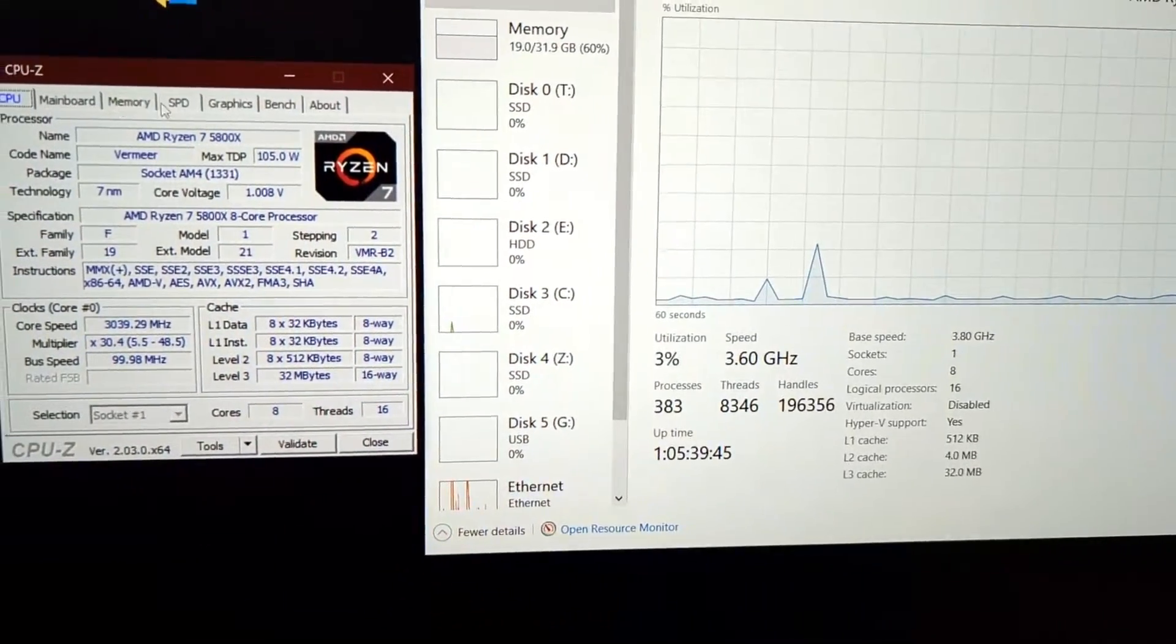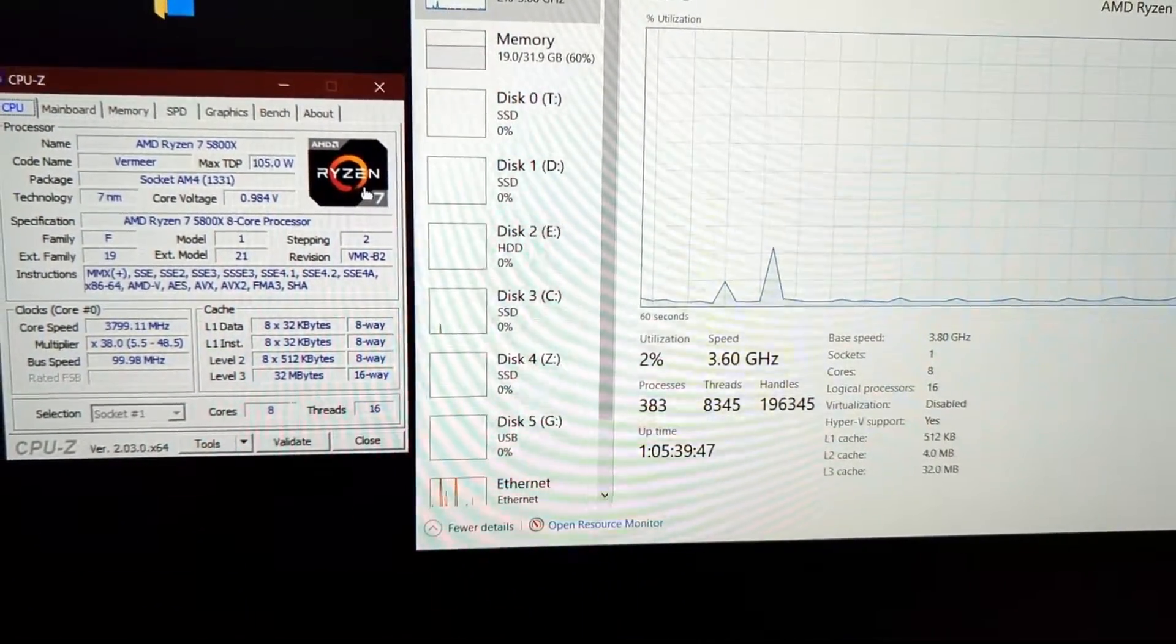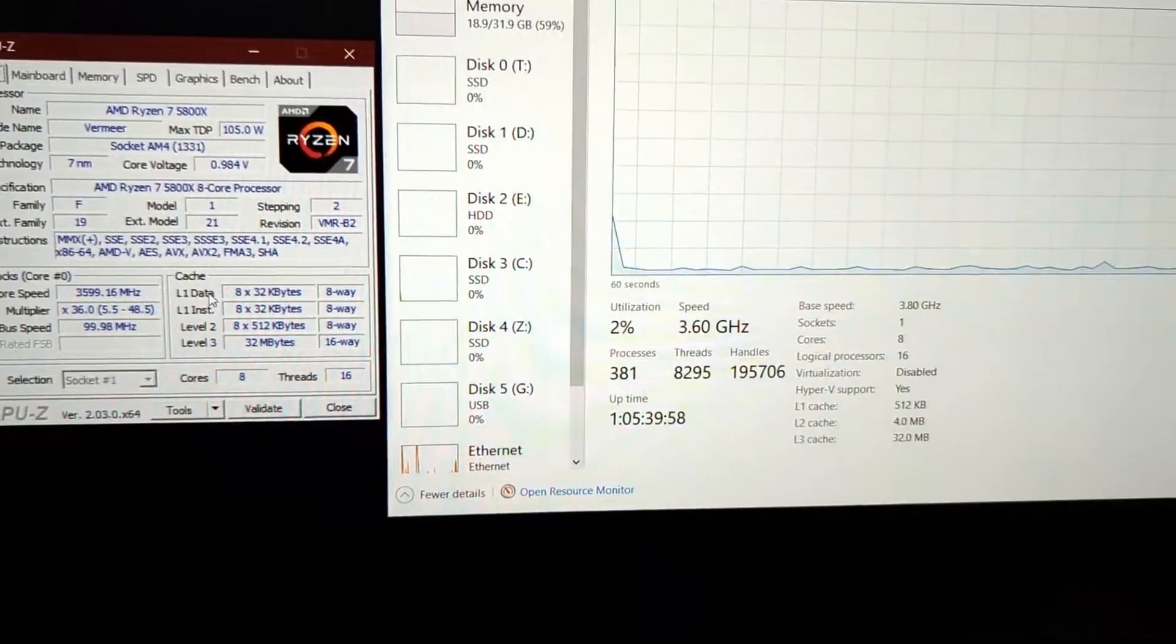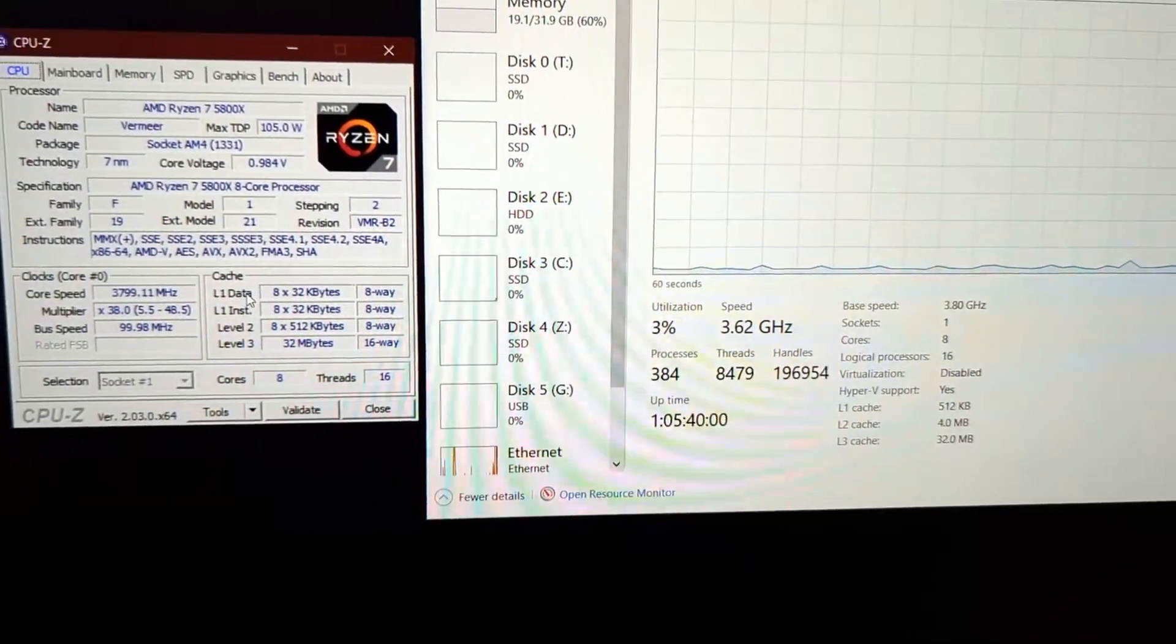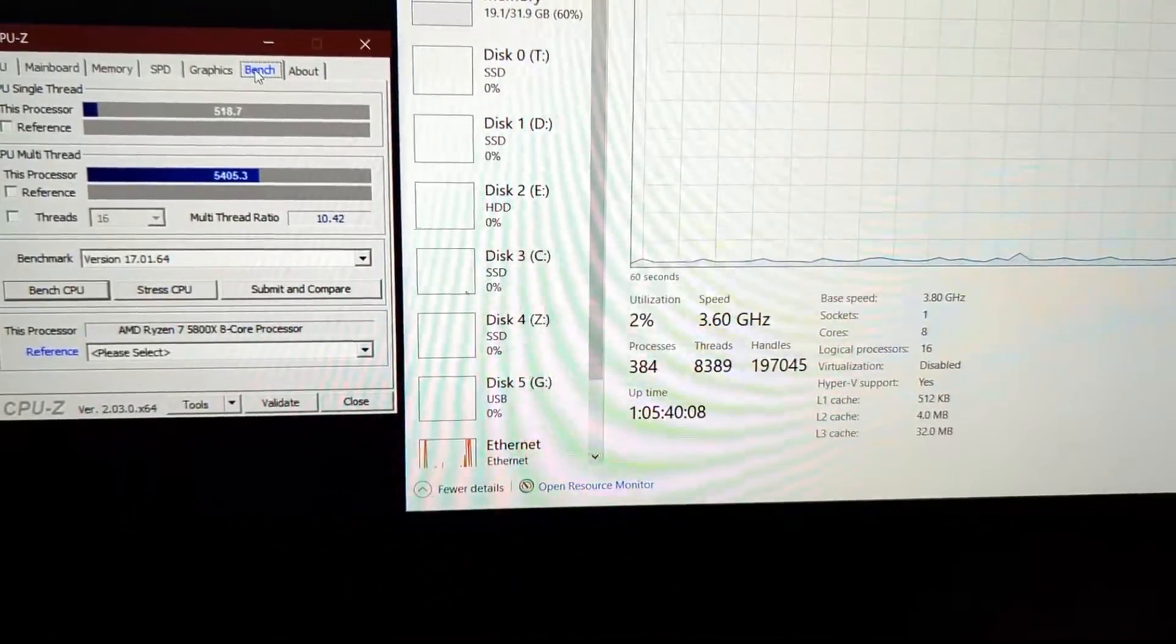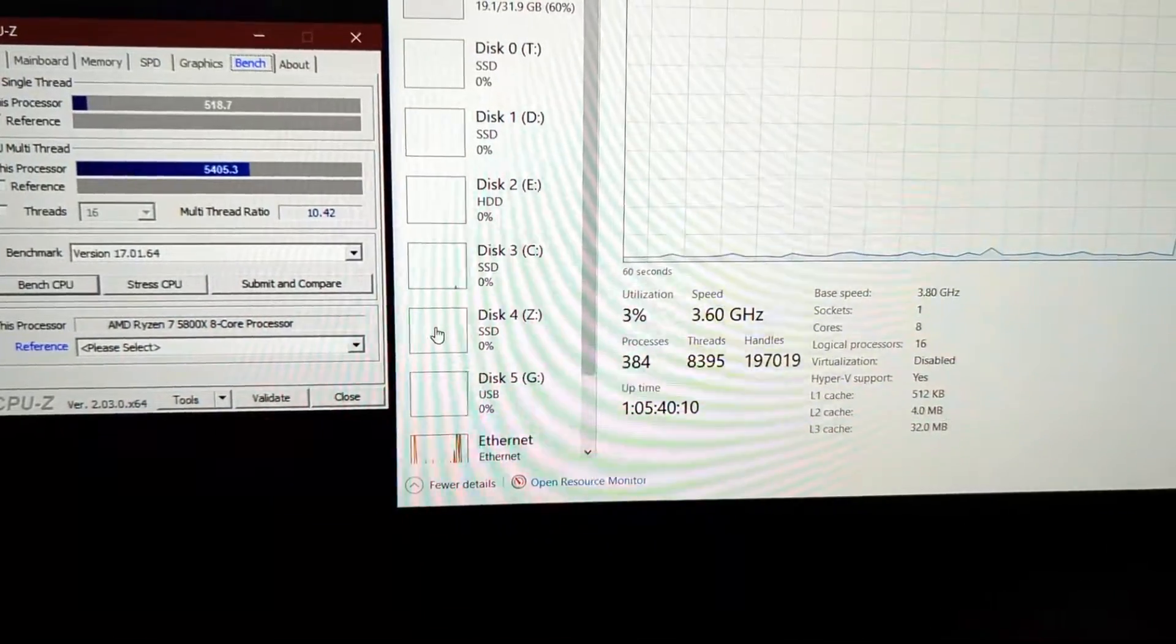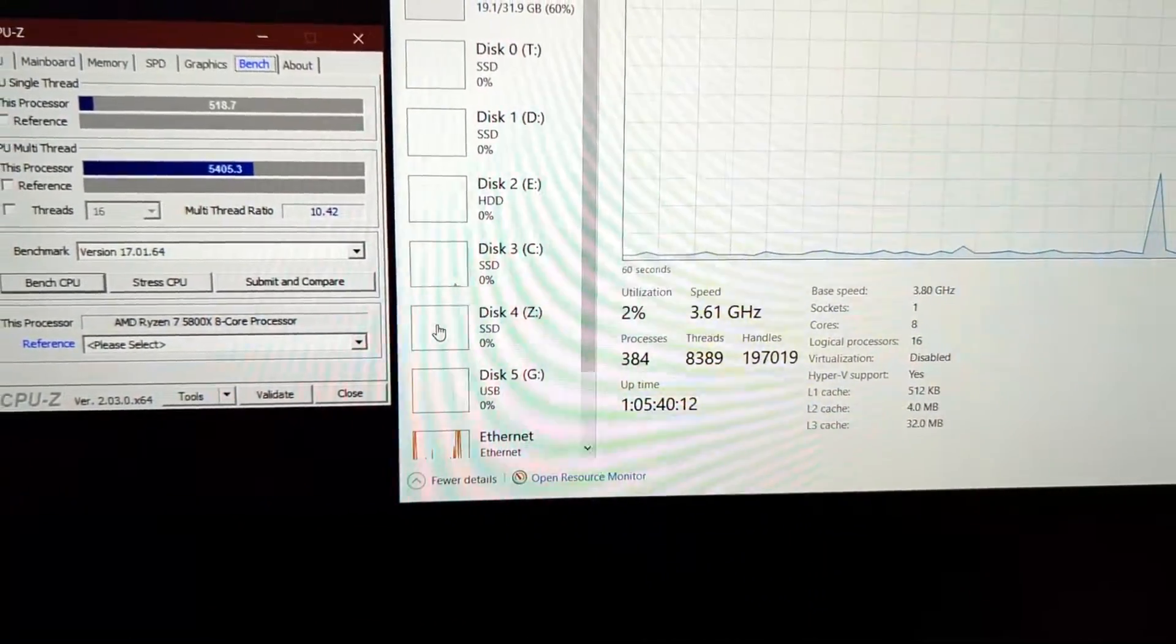You can see this is a Ryzen 7 5800X, 105 watt, 3600 megahertz. It can boost up, and these are other stats you got to worry about. This is the benchmark you expect at idle or just low speeds. It can go up, of course.